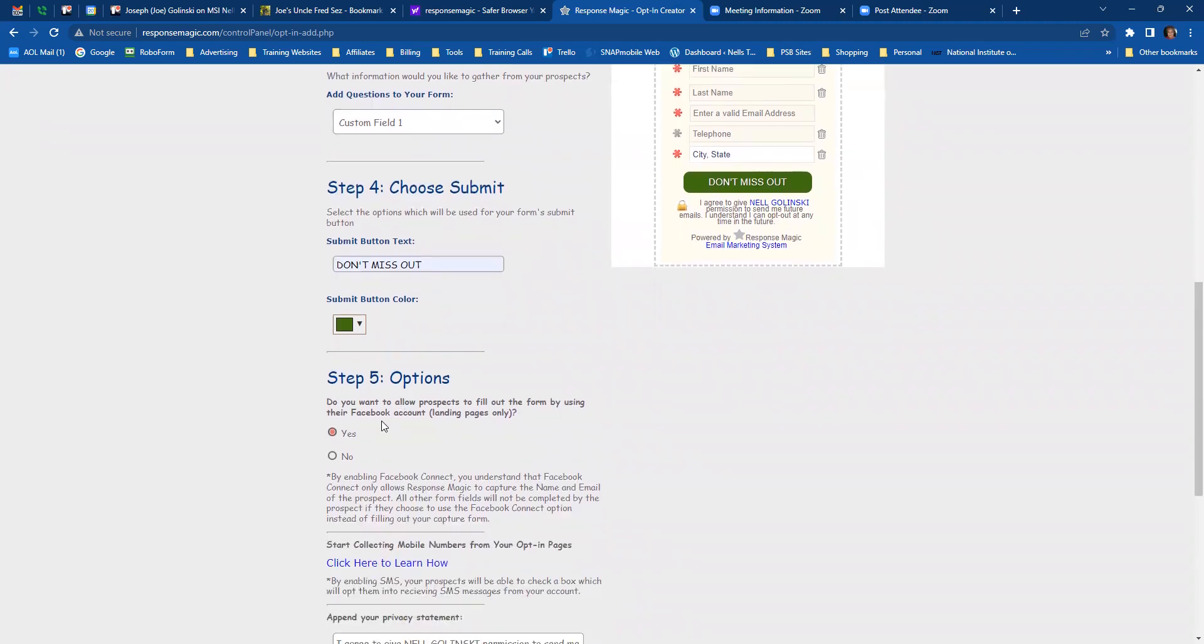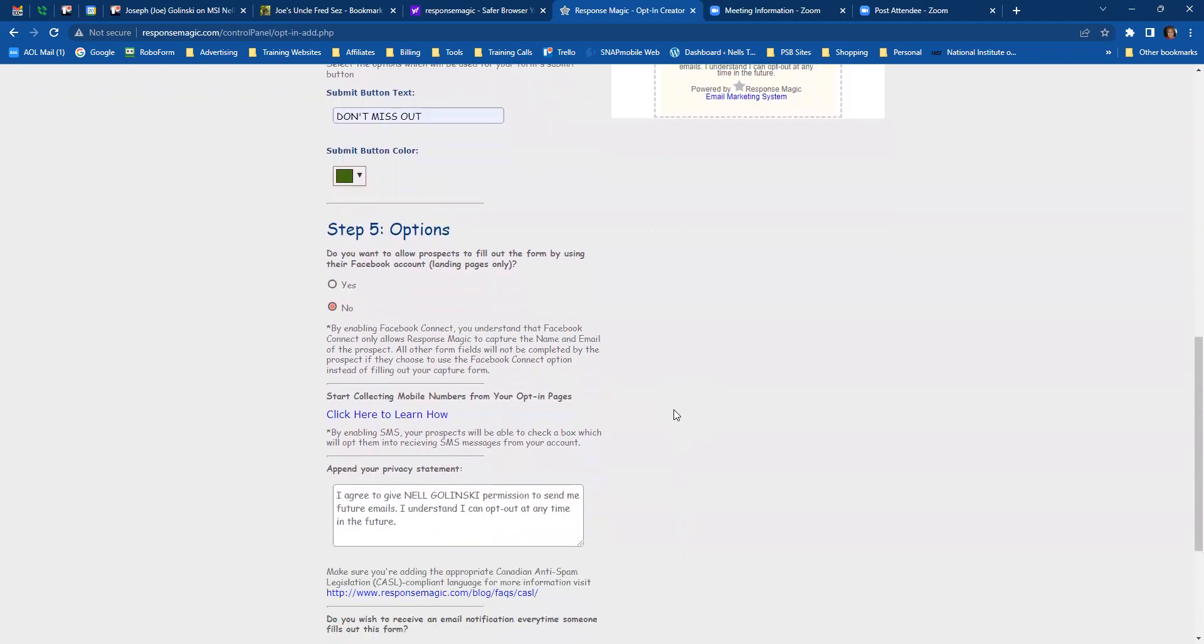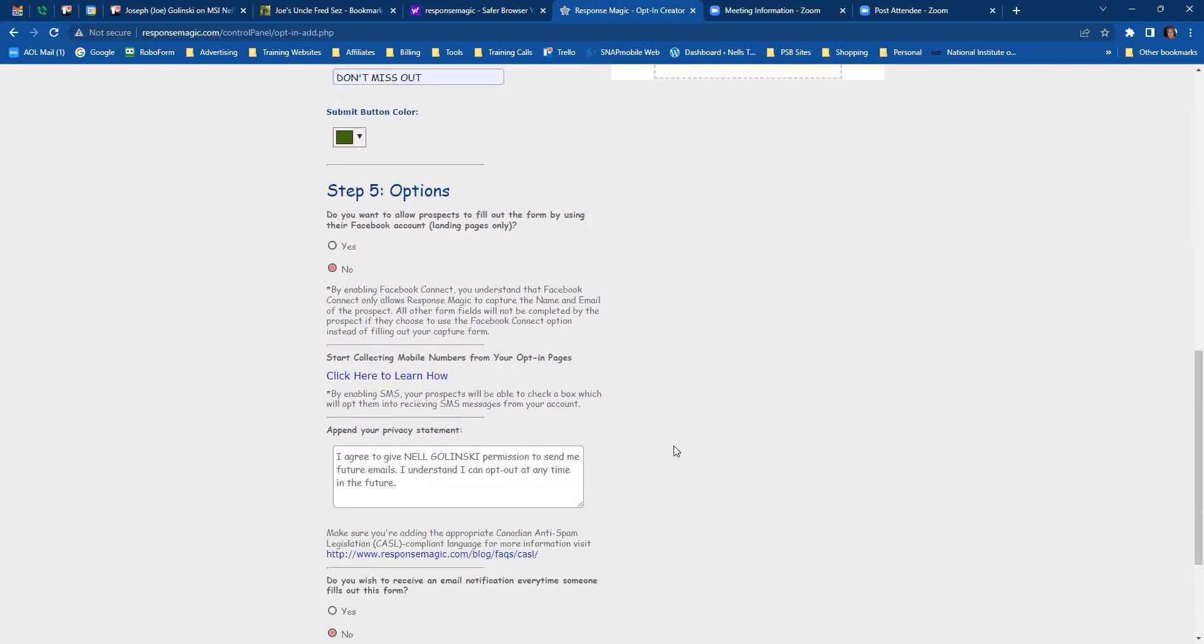Option five, do you want to allow prospects to fill out the form by using the Facebook account, landing pages only? No, I want them to fill out my form on my page. And then to start collecting numbers from your opt-in pages. Don't do that. Just skip over that because we have our own SMS numbers that we're going to use and we'll show you how to do that.